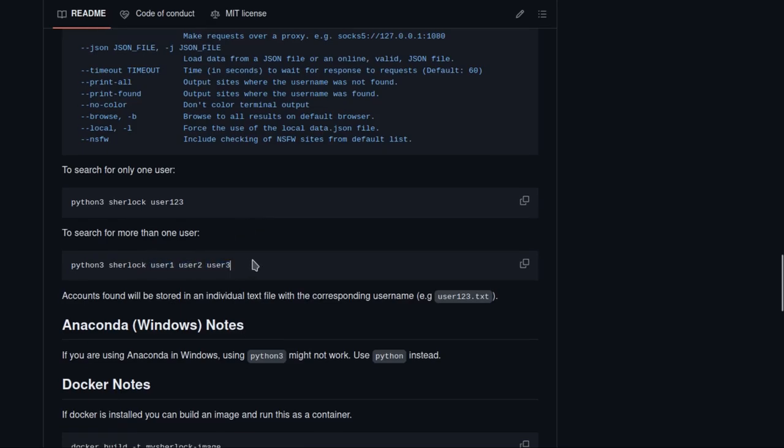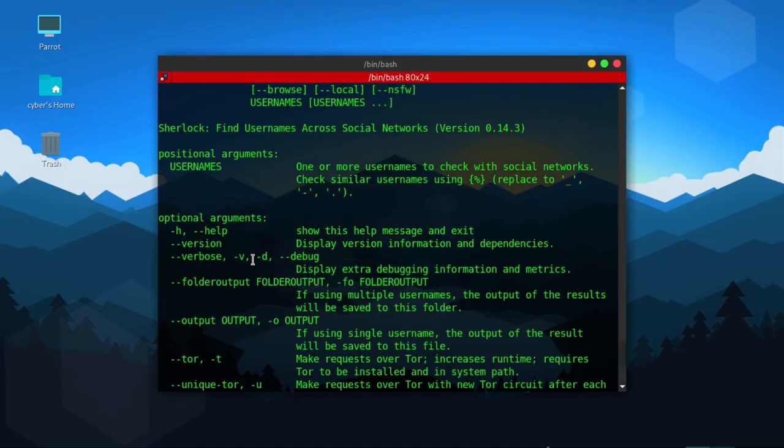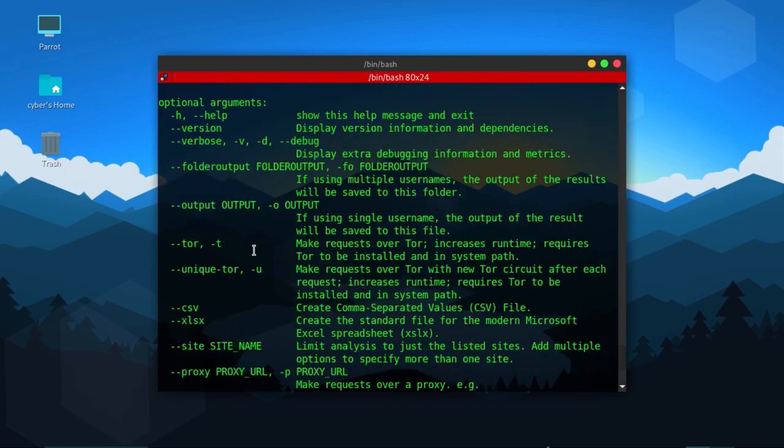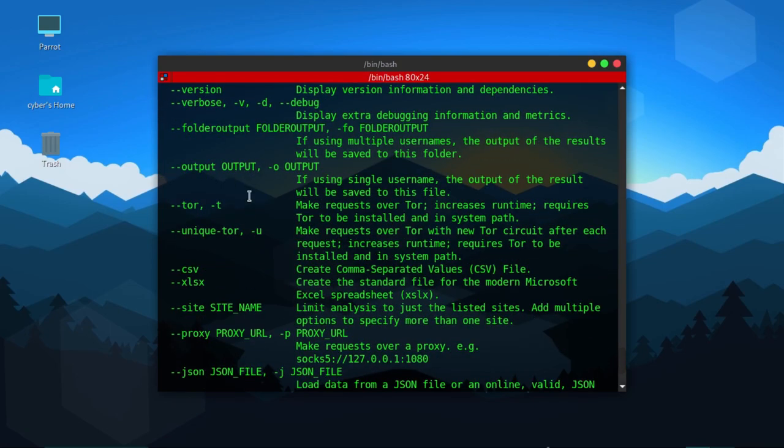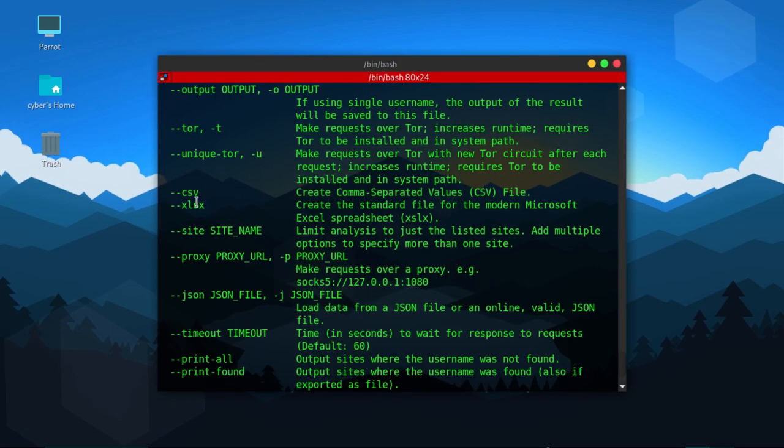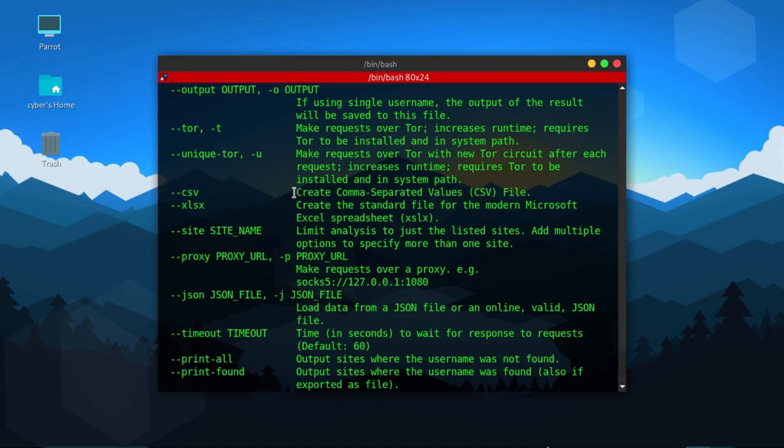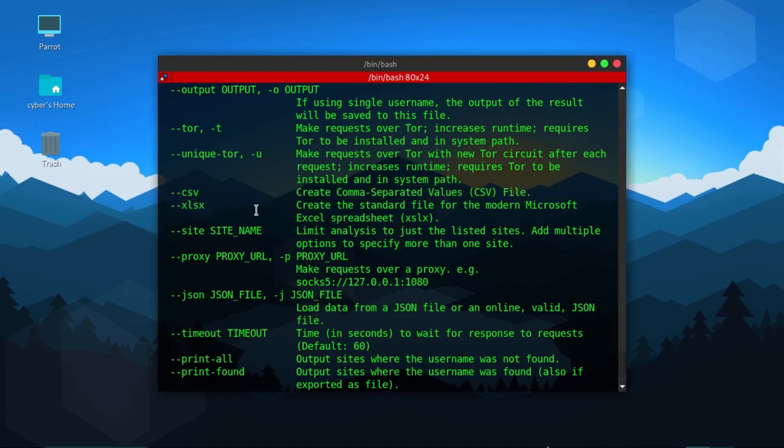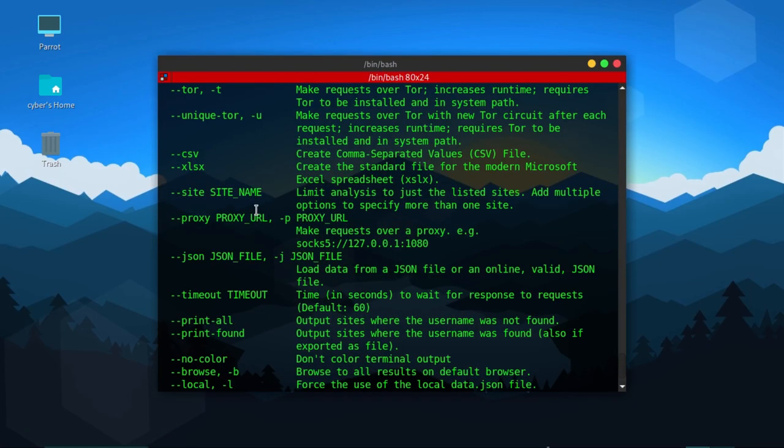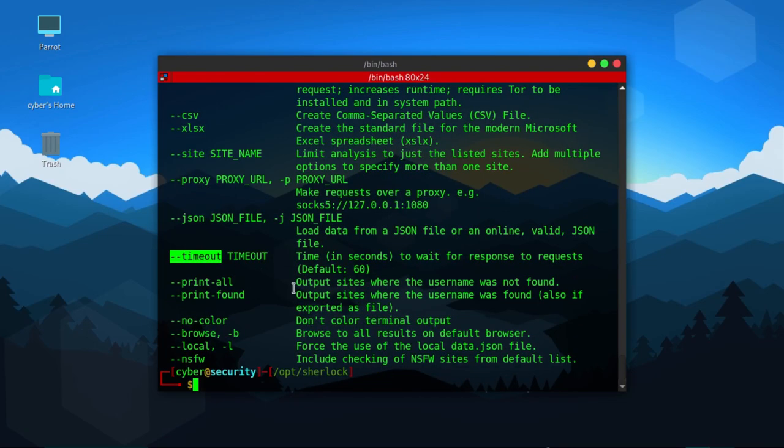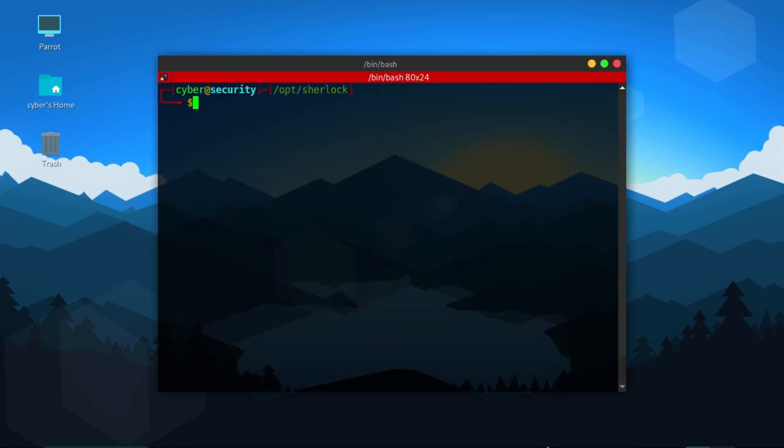There are some optional arguments you can use. There's also a CSV argument that can create a separate CSV file of the data or Excel file. You can add site filters to limit the sites and also set timeouts. So let's do a simple Sherlock search. We'll type 'python3 sherlock' and then our username.